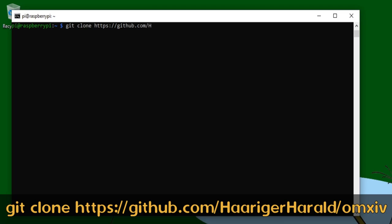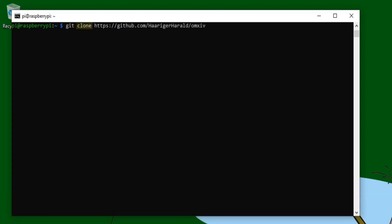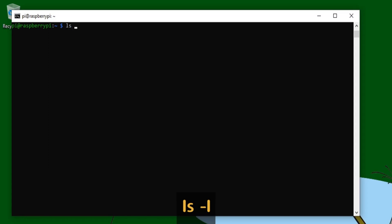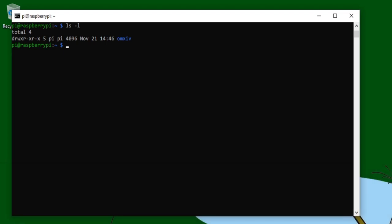Then we're going to type git space clone space https colon double forward slash github dot com forward slash capital H lowercase double A r i g r i g e r capital H a r a l d forward slash o m x iv. The git command is going to copy or clone the program's contents from its GitHub repository to our Raspberry Pi. So let's press Enter to do just that. With that done, we can use the ls or list command to view the contents of our home directory. And if we add a space dash l, it will display some more useful information. o m x iv is the o m x image viewer that we just downloaded from GitHub.